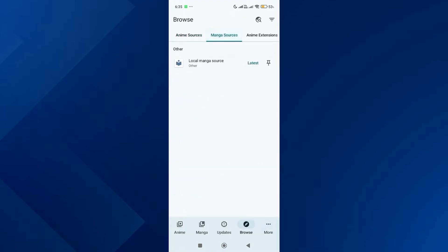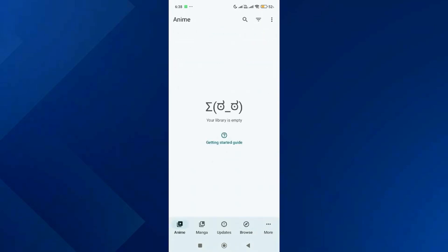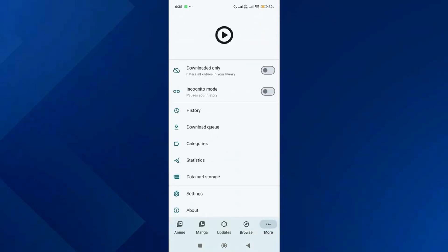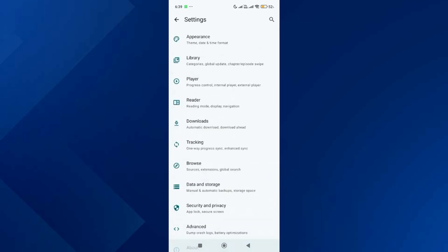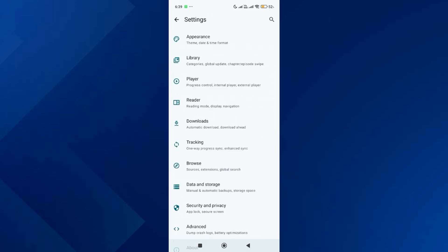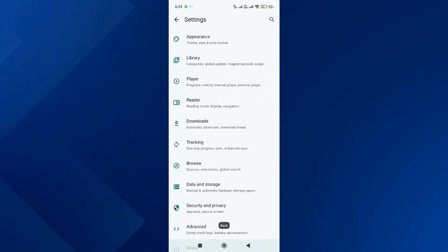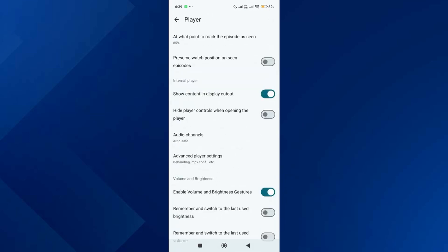Over here, tap on manga extensions and install any source. After that, go to more options again and tap on settings. Over here you can change the app's appearance, configure your library, and set up the player. So that's basically how you can set up and use an Aniyomi app.